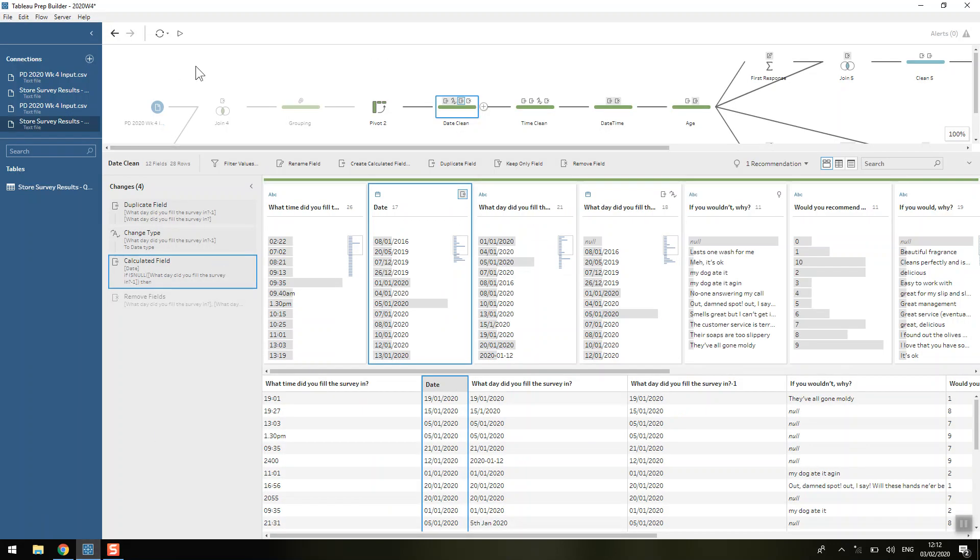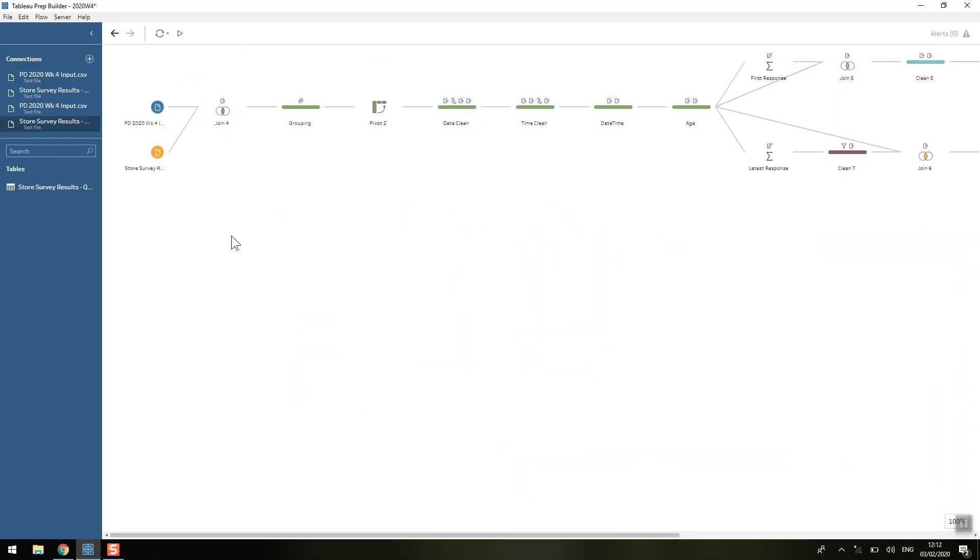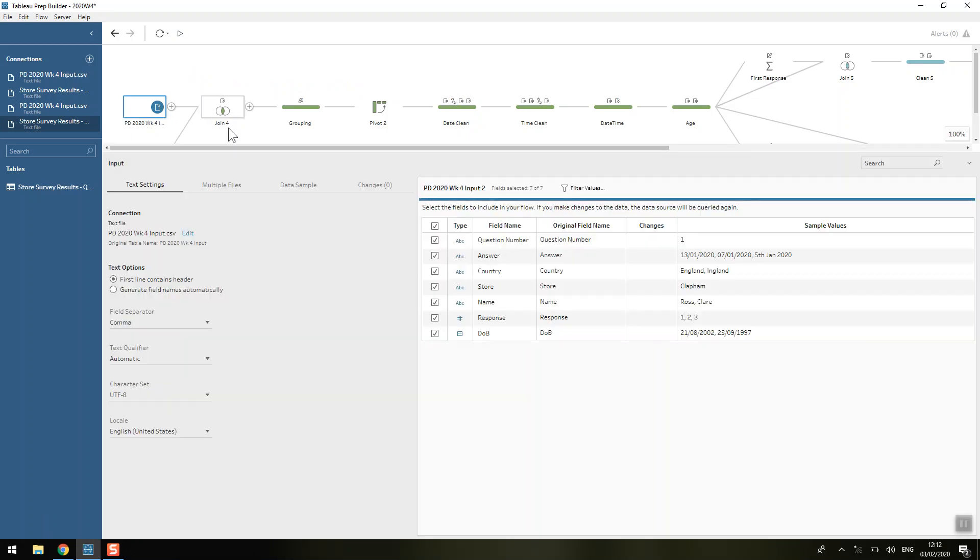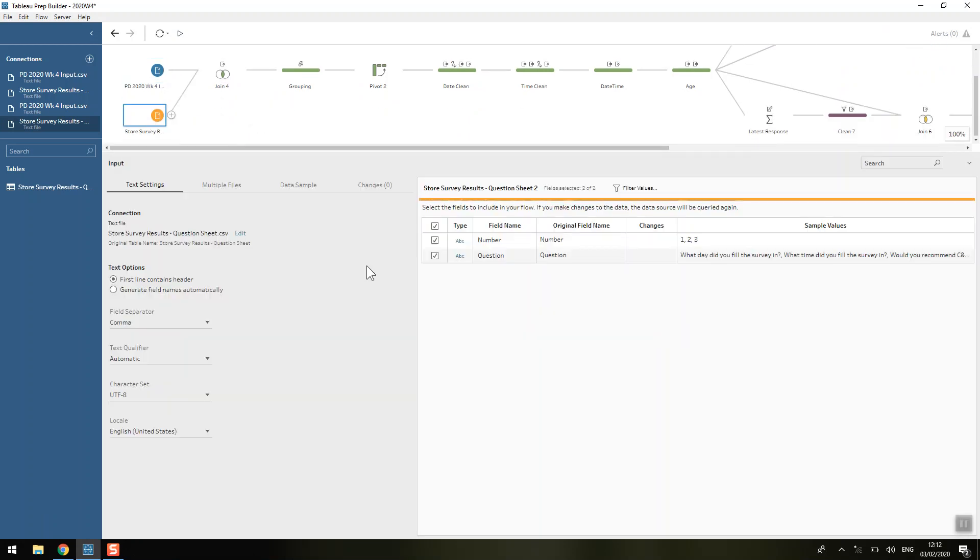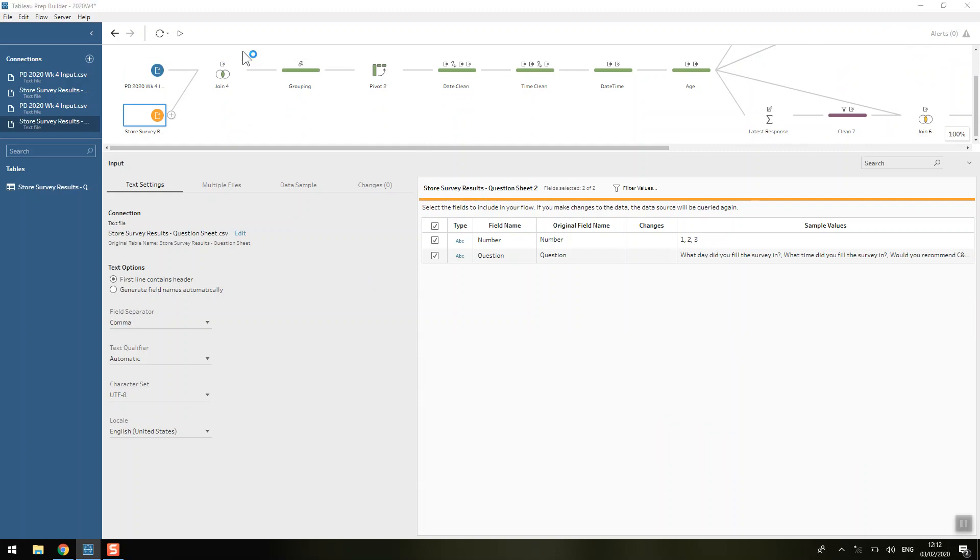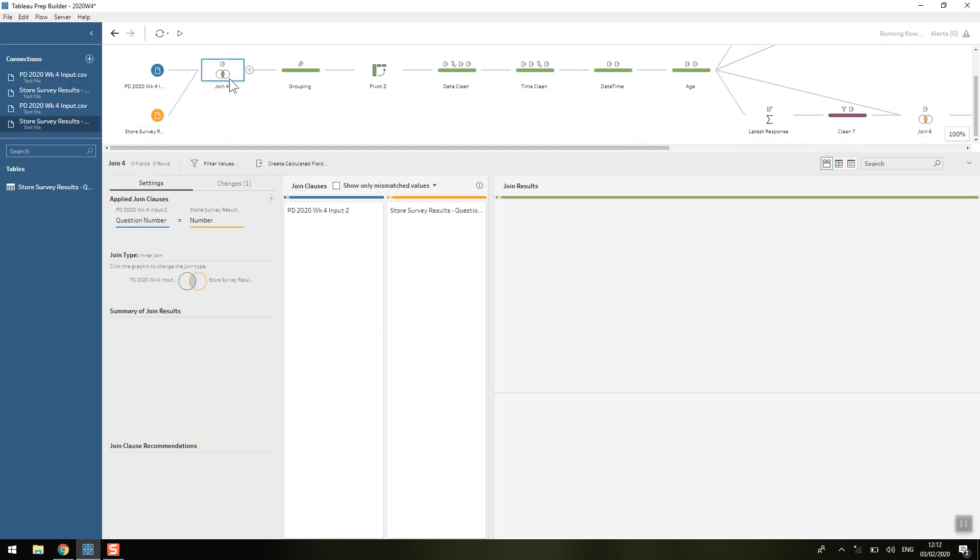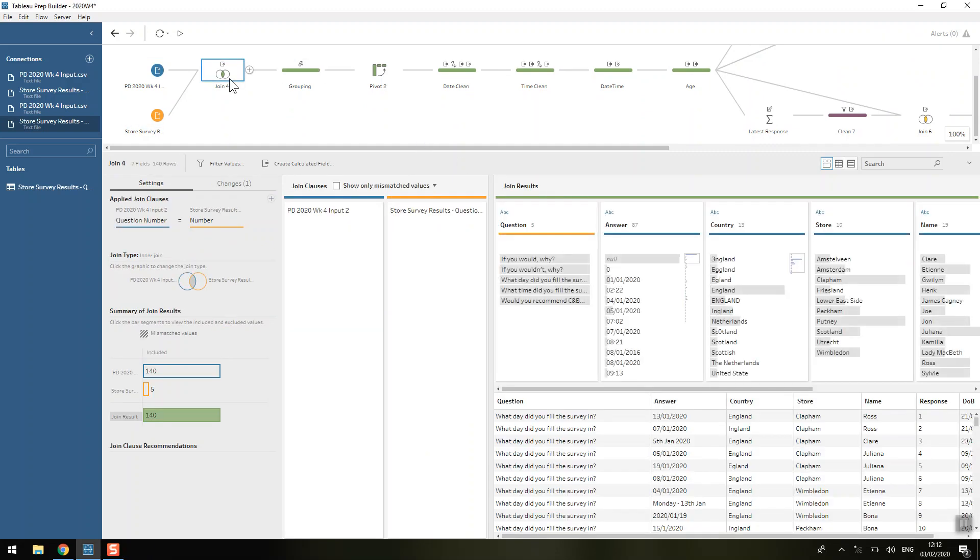So if we come to the solution here, then it starts off with inputting some data about survey responses and then a mapping table of the question number and what the question actually is. That joins together quite nicely. There was no cleaning required at this stage, which is always good.